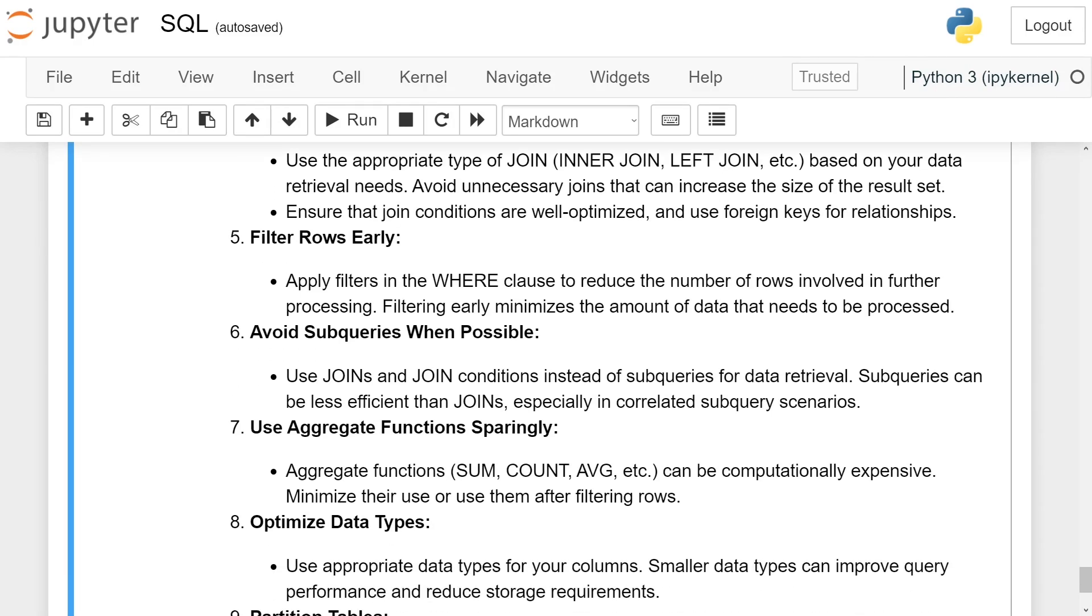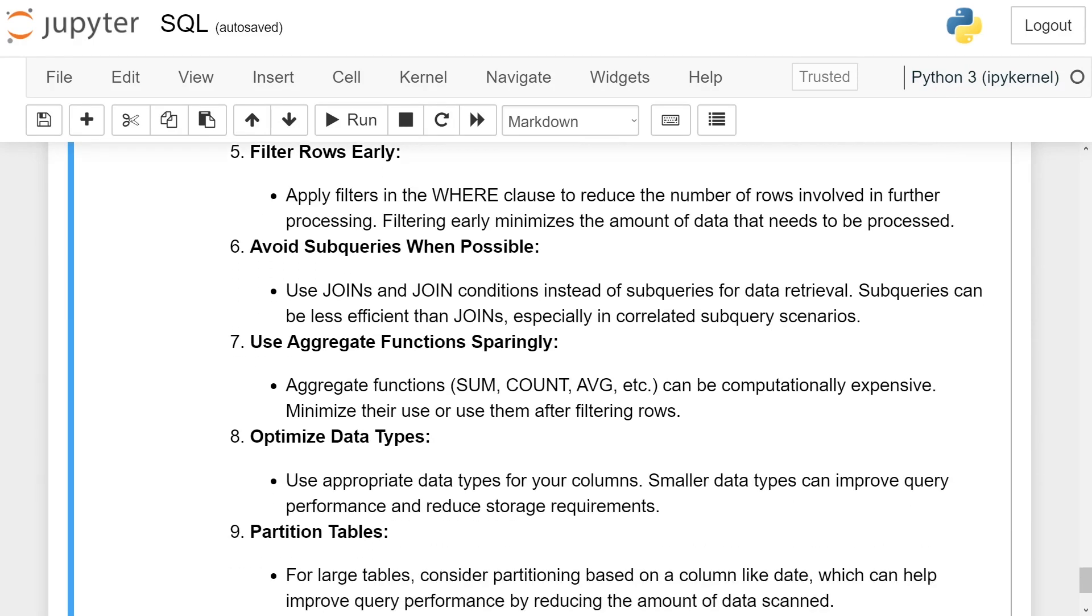Filter rows early. Apply filters in the WHERE clause to reduce the number of rows involved in further processing. Filtering early minimizes the amount of data that needs to be processed.